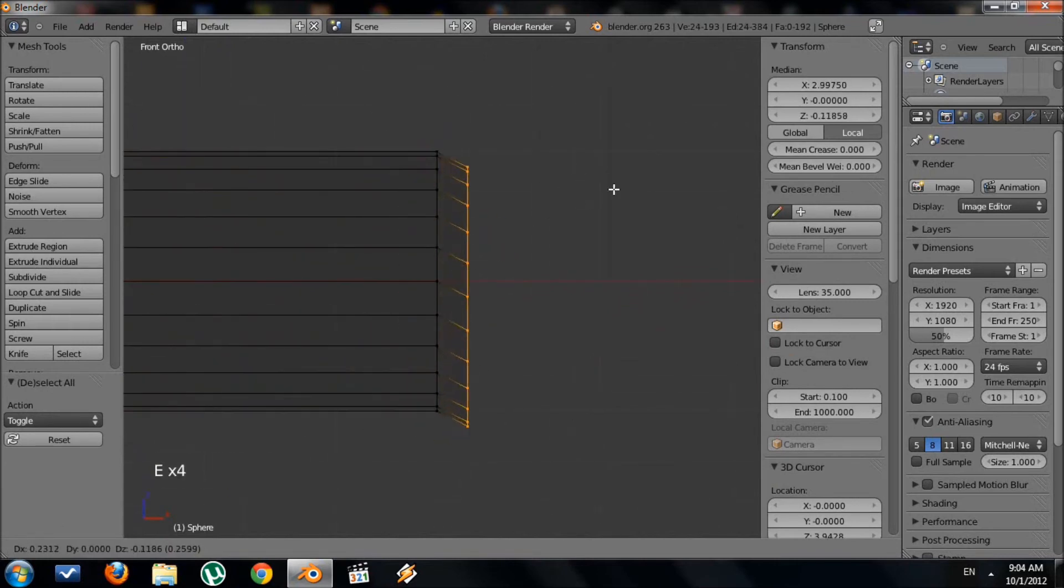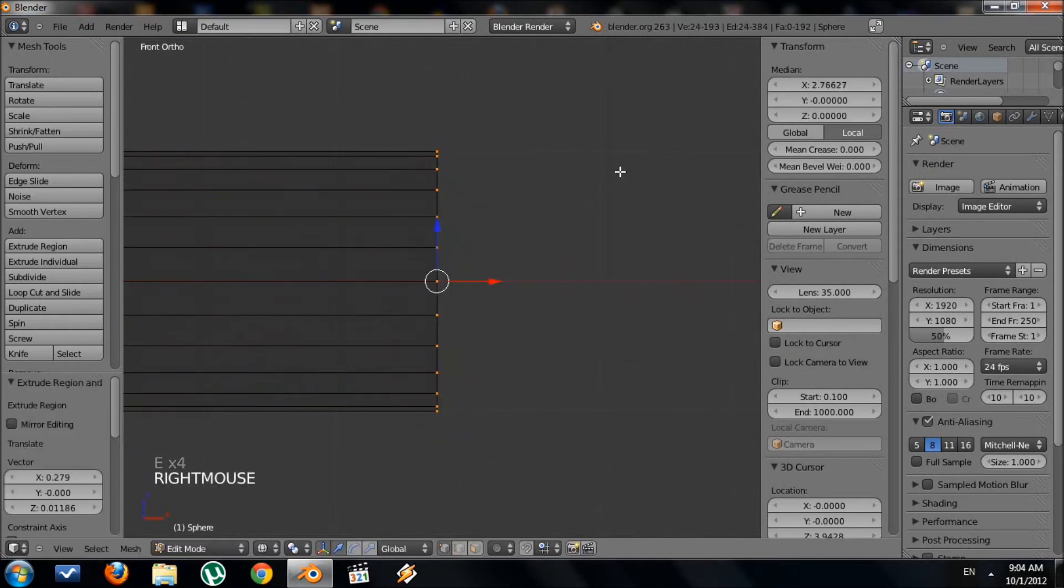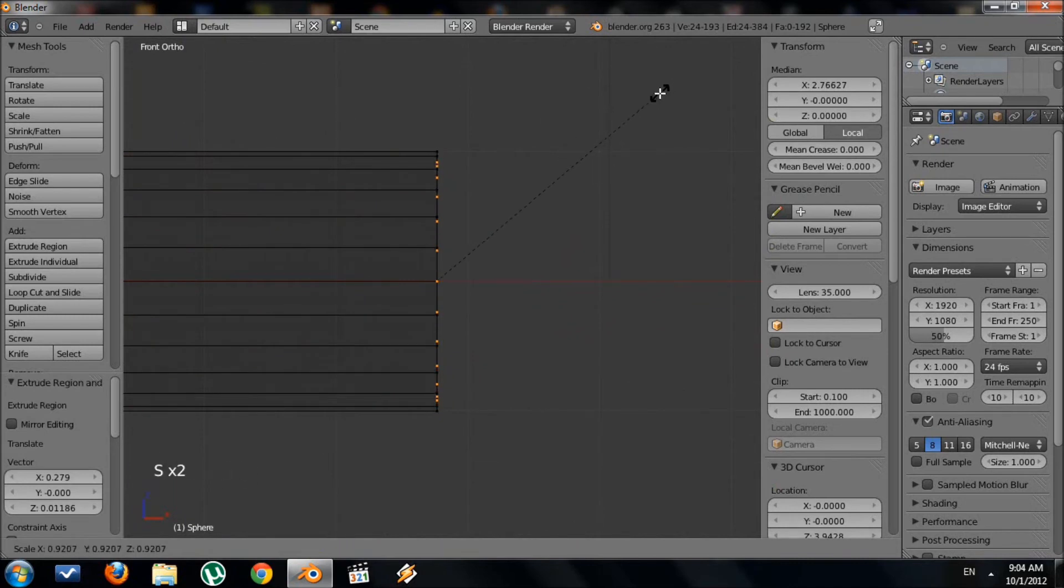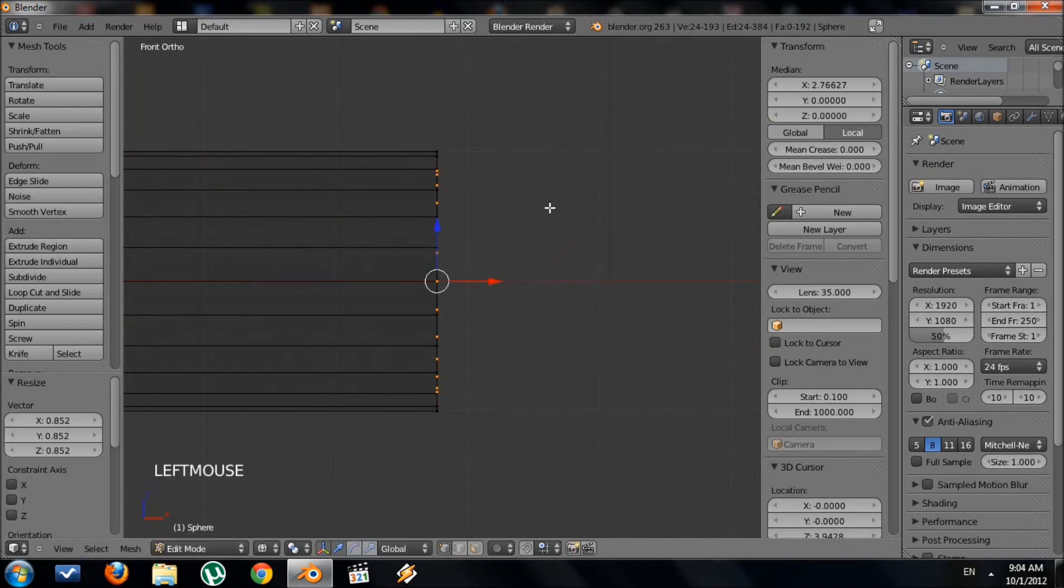And press E, right click to keep the vertices there, and scale it down a little bit. Then place it.